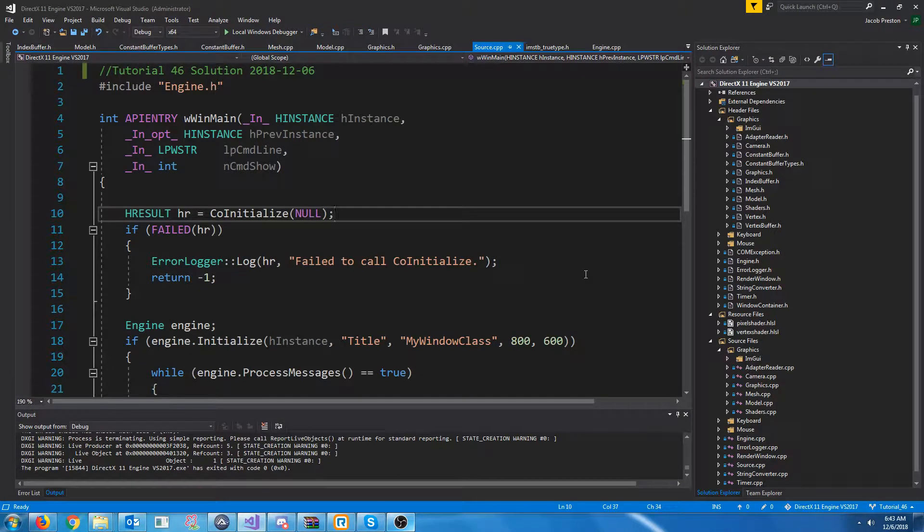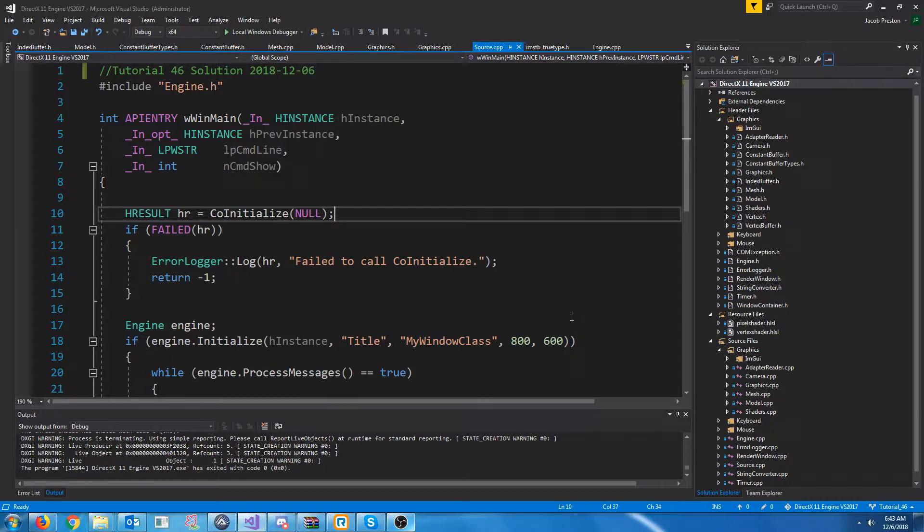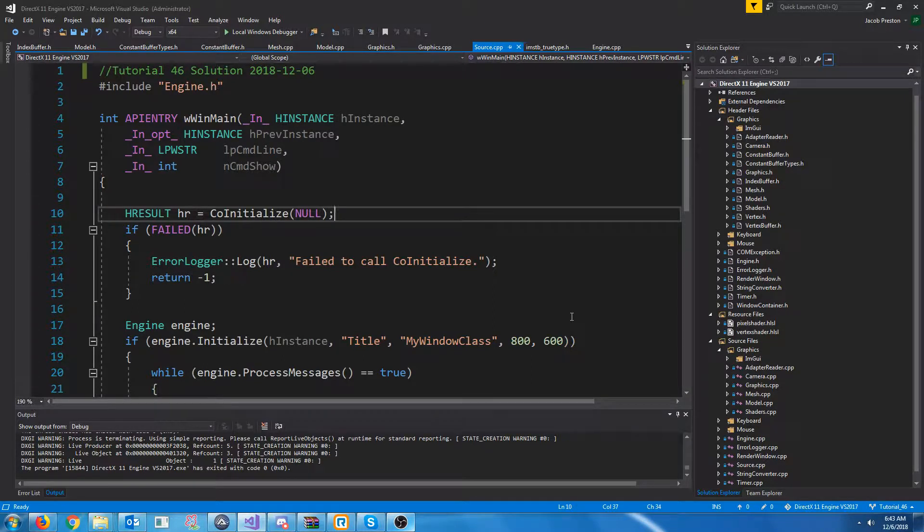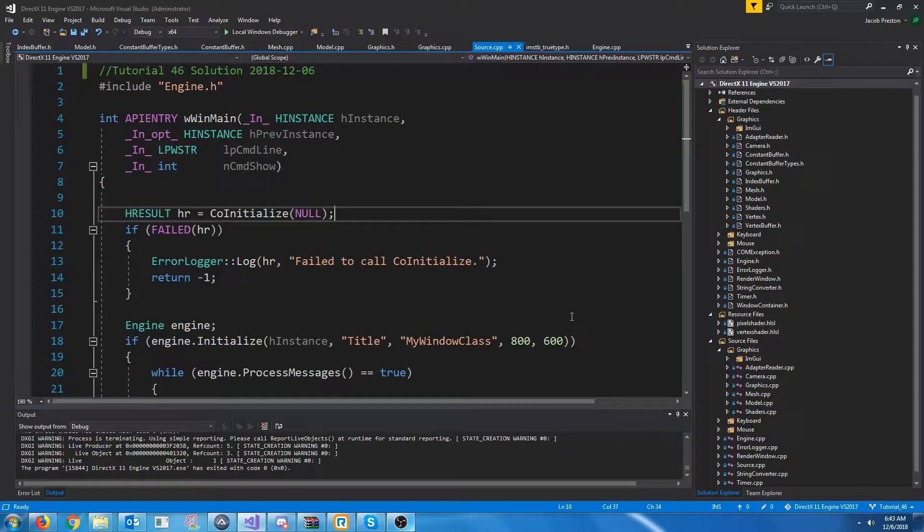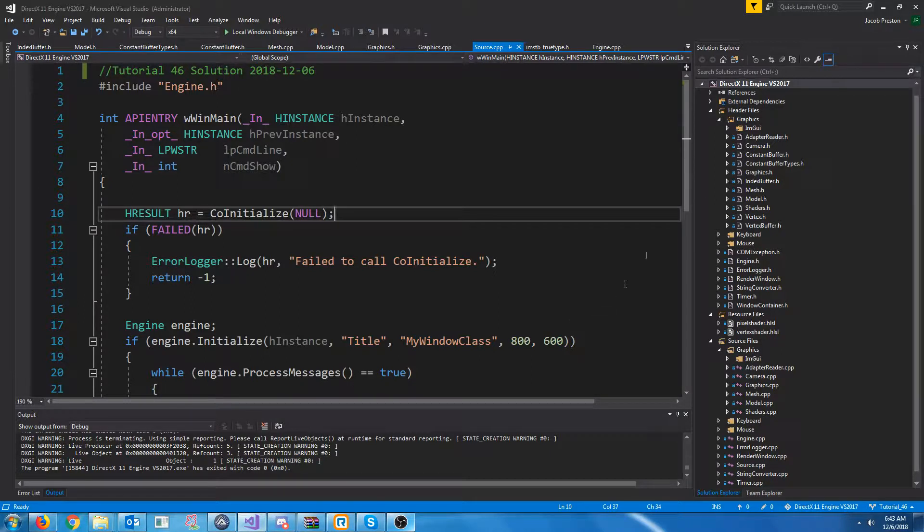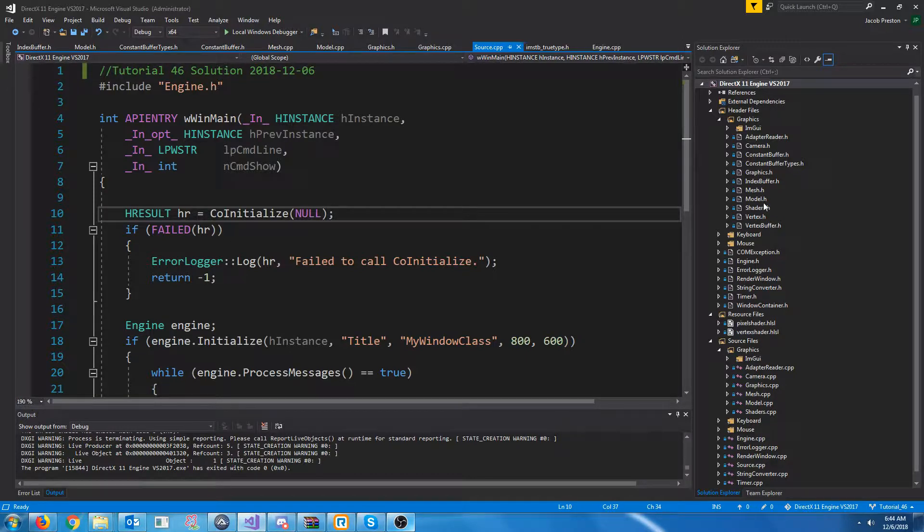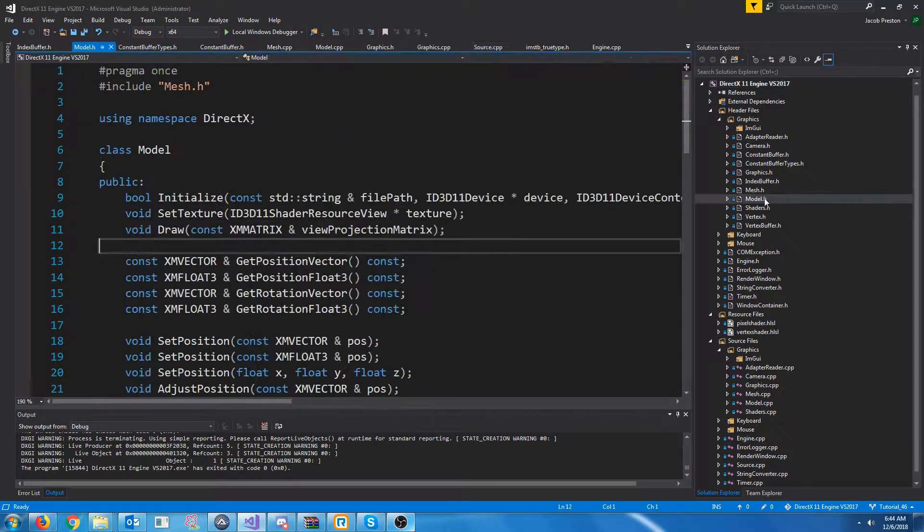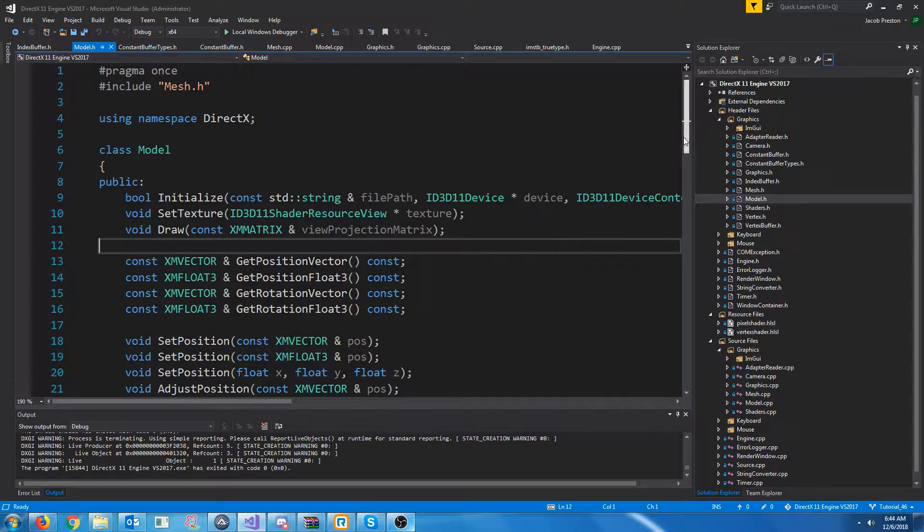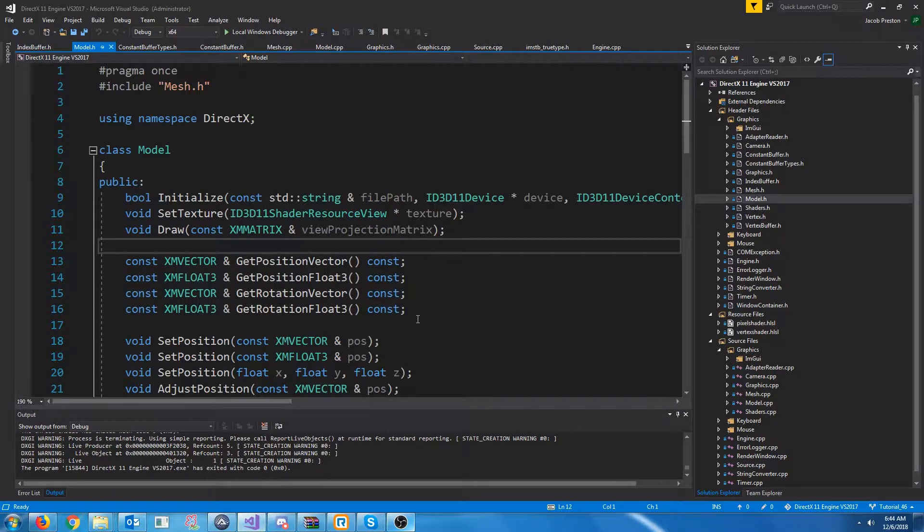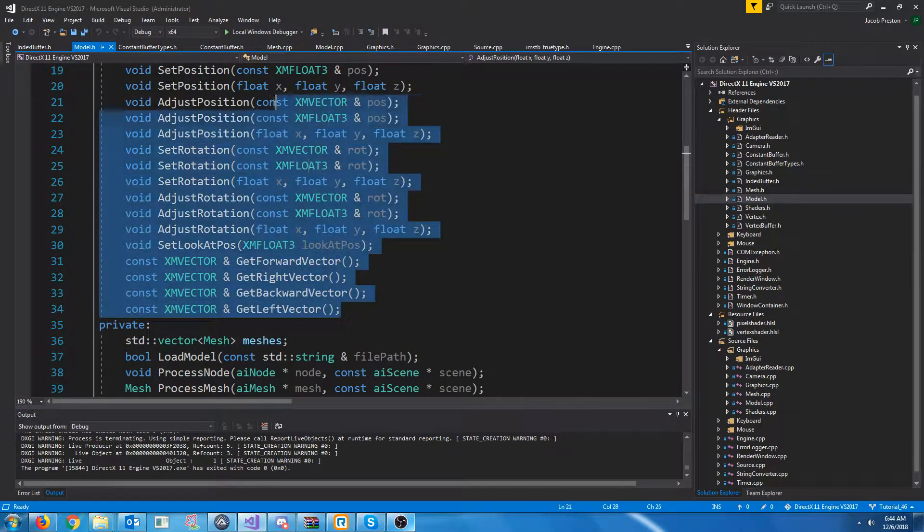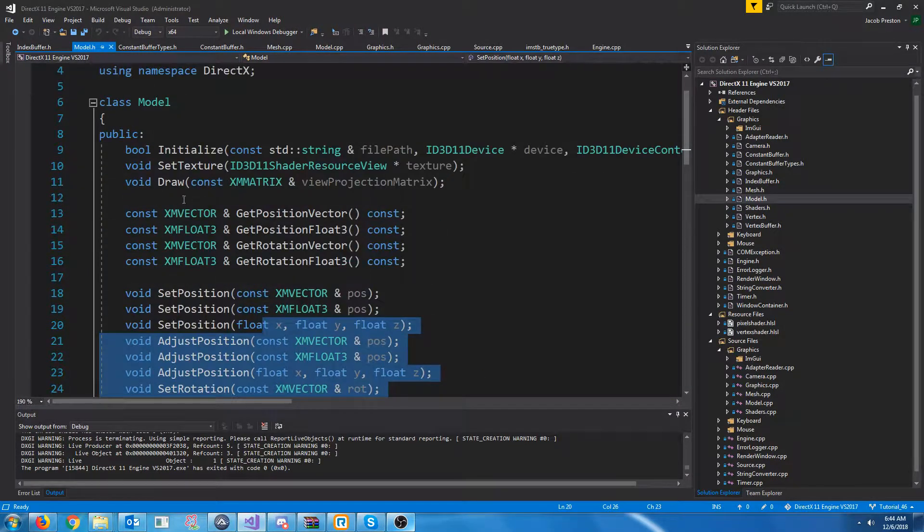Hey everybody, welcome to DirectX 11 tutorial 46. Now I know at the end of the last tutorial I had said that we would be implementing loading textures for the 3D file that we load in. However, I really wanted to change a couple things first and just do some general cleanup because currently our model class has a lot of stuff in it that isn't necessarily for the model, such as moving and all of this.